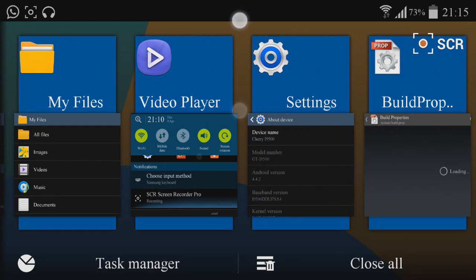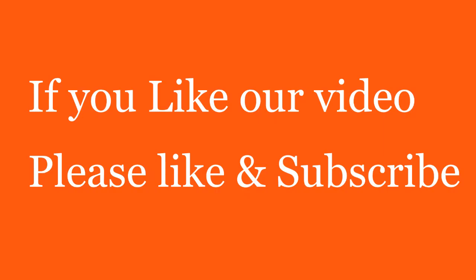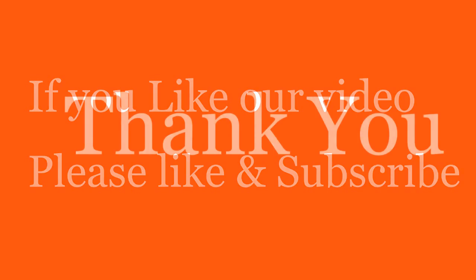So this is the tutorial on how to modify Samsung Galaxy S4 notifications into Samsung Galaxy S5 notifications. If you like our video, please like and subscribe. Thanks a lot for watching. Have a nice day till next time.